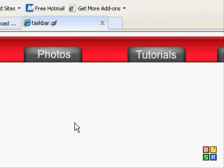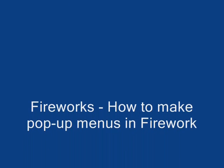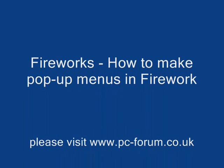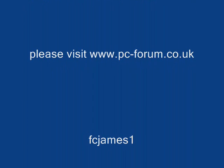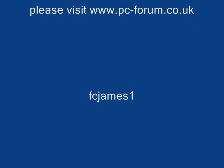So that's about it. Thanks for watching. Please visit my forum at pcforum.co.uk. I hope that helps you. Bye for now. FC James 1.